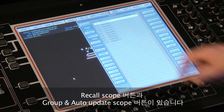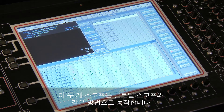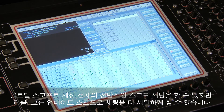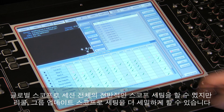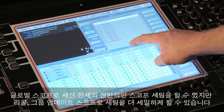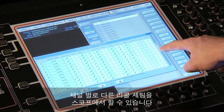These two scopes act in the same way as the global scope but allow for more control. Whereas the global scope is an overall scope setting for the whole session, these advanced recall and group update scopes allow us to set scopes in more detail. Taking the recall scope as an example, we can set the scope to control the recall of settings on each channel.